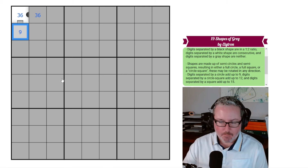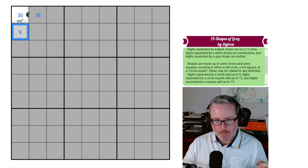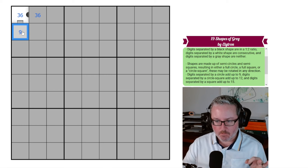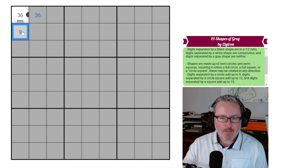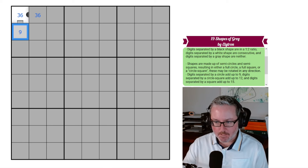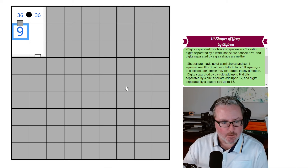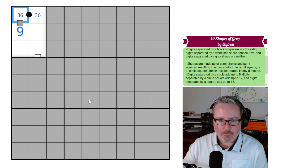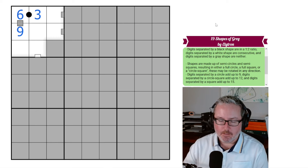Let's place these and confirm our logic — and we have! Now we know the gray shape is a full square, so these digits must add up to 15. That means this must be the 6 and this must be the 3. We've confirmed the placements and cleared more fog. Good luck building on this information as we continue.